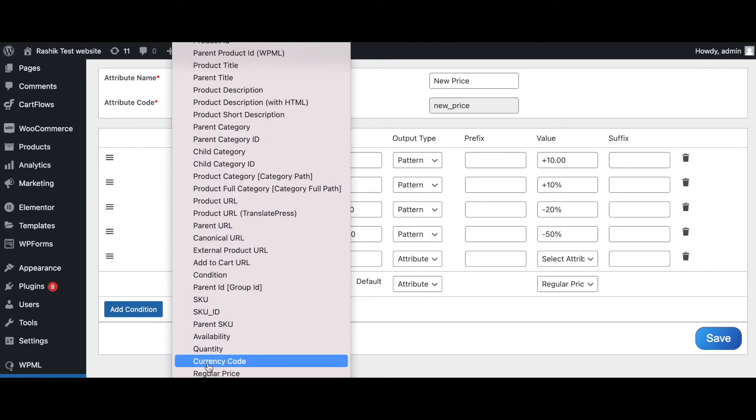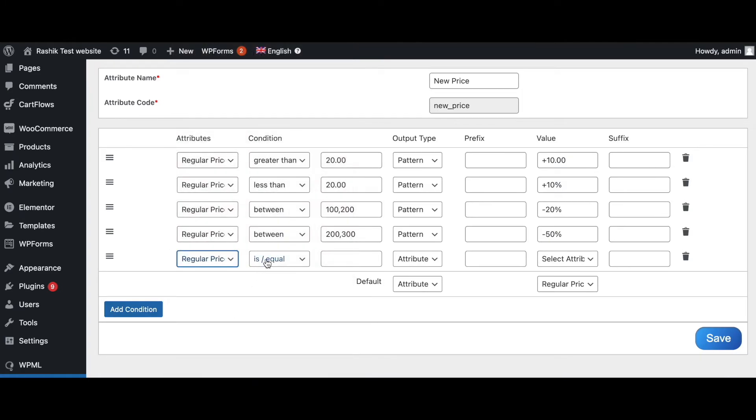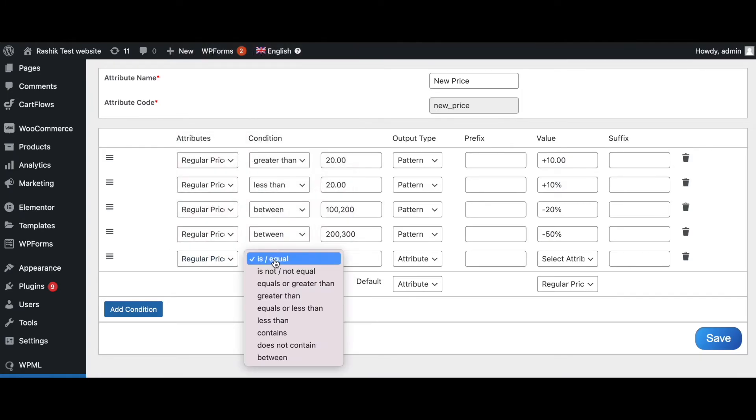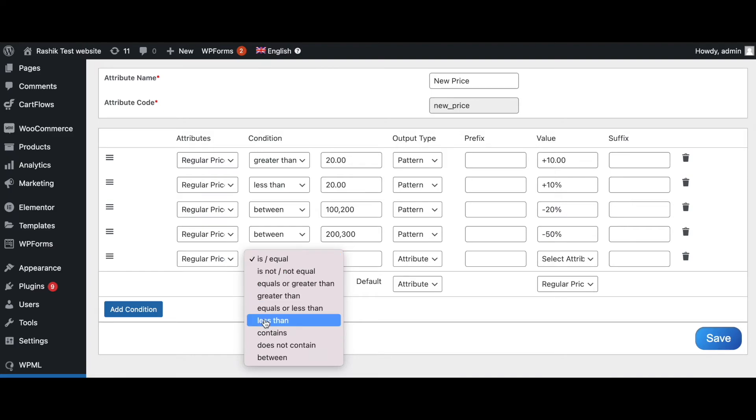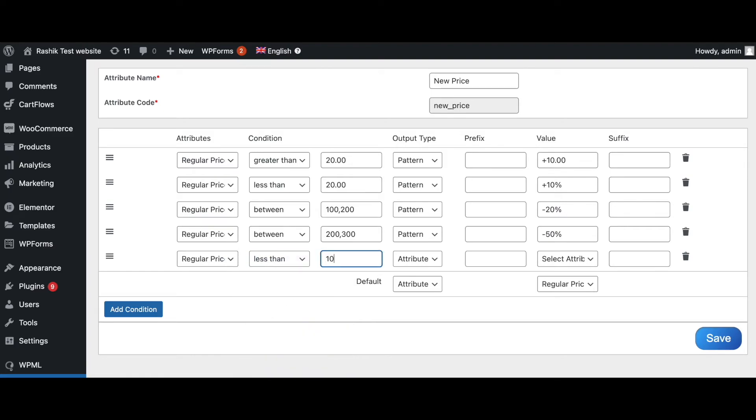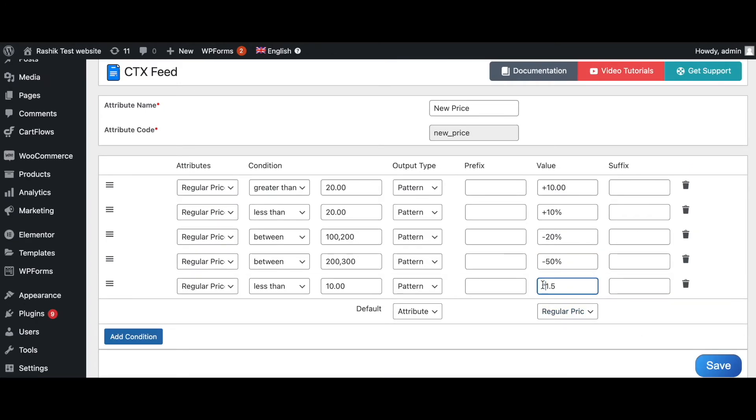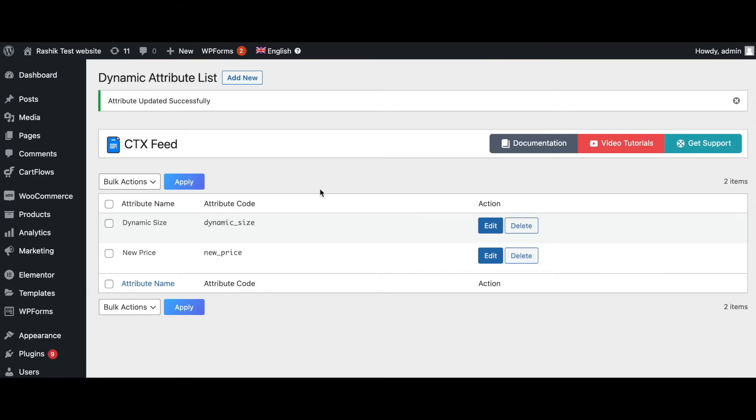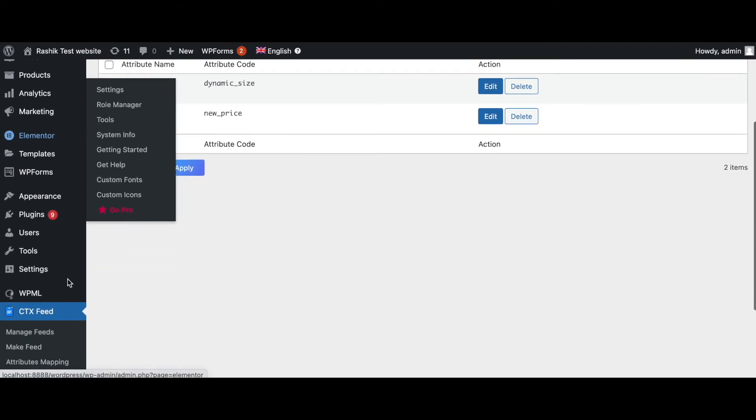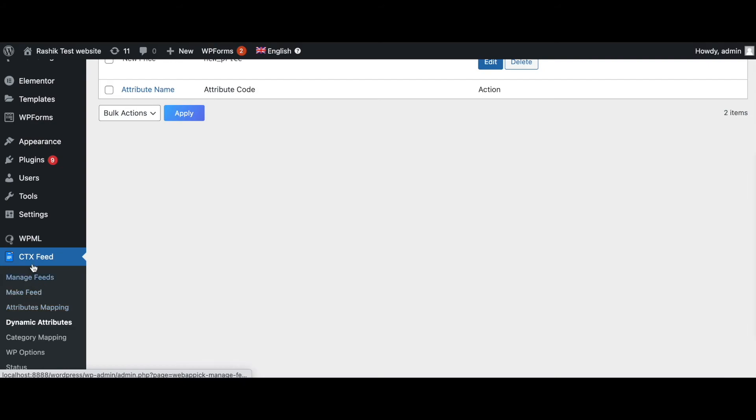Let's say when the regular price is less than $10, we want it to be a little bit more than that. So we're going to change that to times 1.5, so I'll multiply it this time around. Similar to the multiplication sign here, if we put in this, it will actually divide this value by 1.5. But for now let's keep it at multiplication. Let's go ahead and save it. Time to go back to our feed and regenerate it. Let's go to CTX Feed.